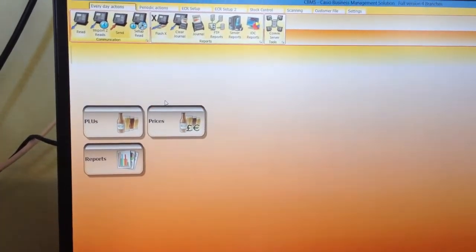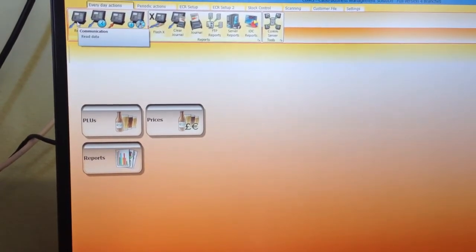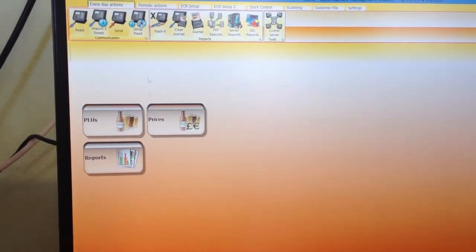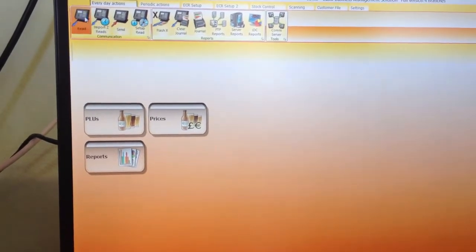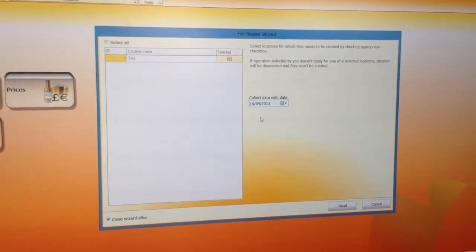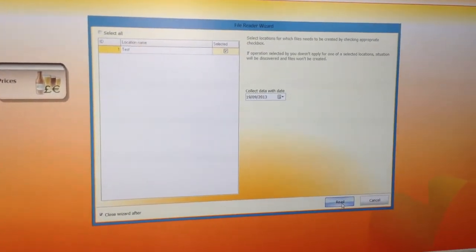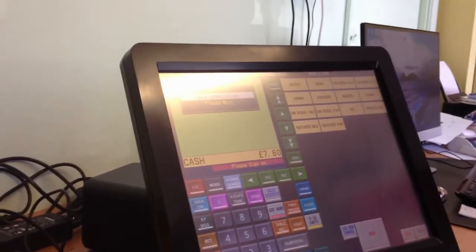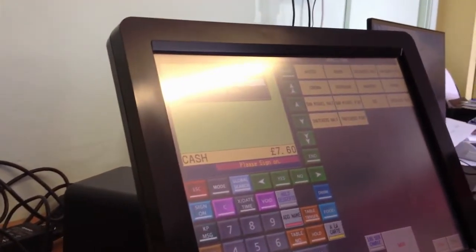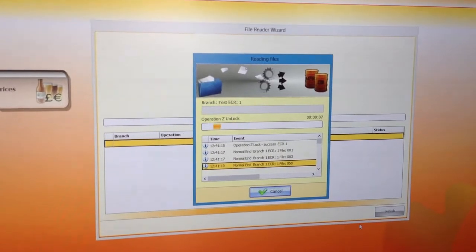At the end of the day, you do what's called a read, and a read pulls all the information off the tills and puts it on your back office software. In the top left here, if I press read, you can select your date — this is automatic, it chooses the correct date. You just press read, and now on the till you'll get a communication icon come up, and then it will pull the information from the till to the back office software.